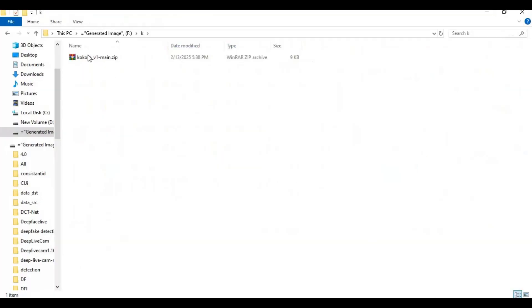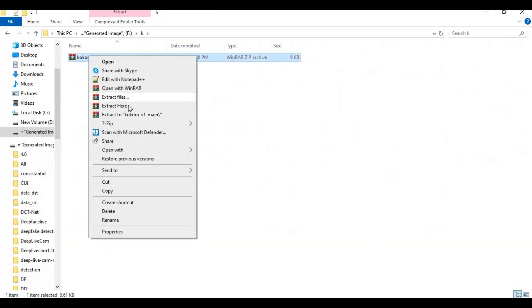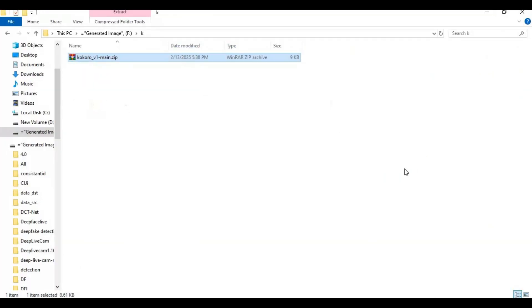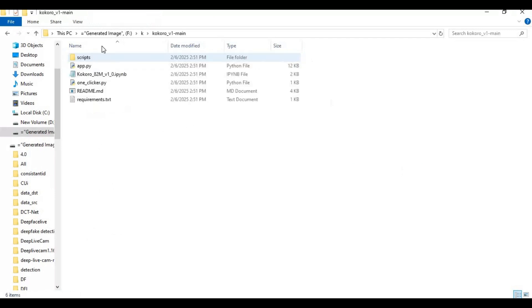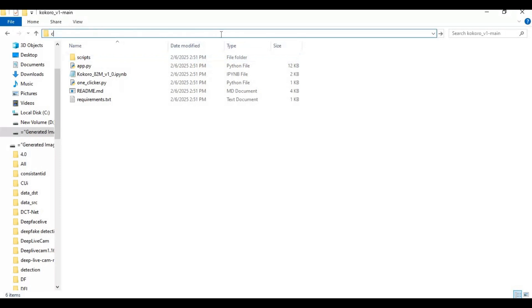After downloading, extract it where you want to install this. After extracting, go inside the extracted folder and type CMD in the folder path — a new command window will open.